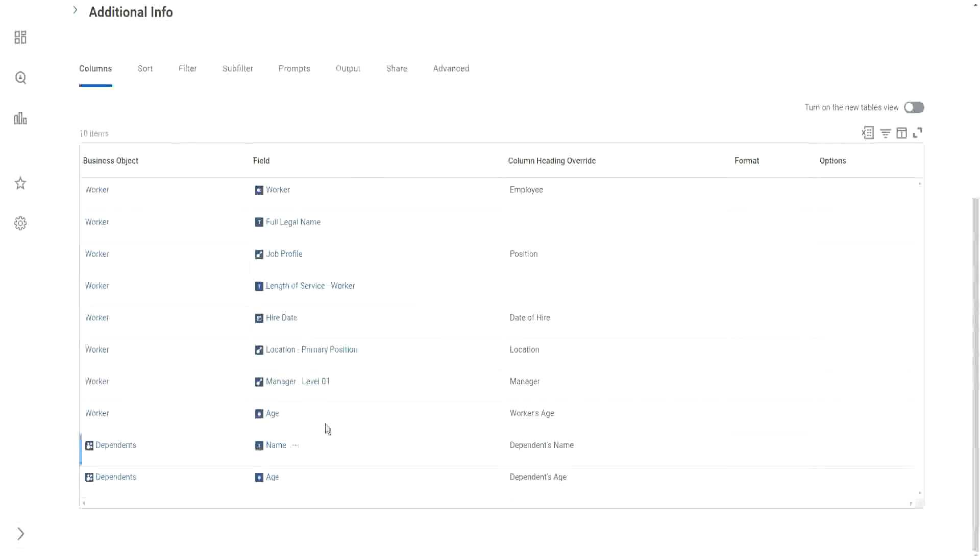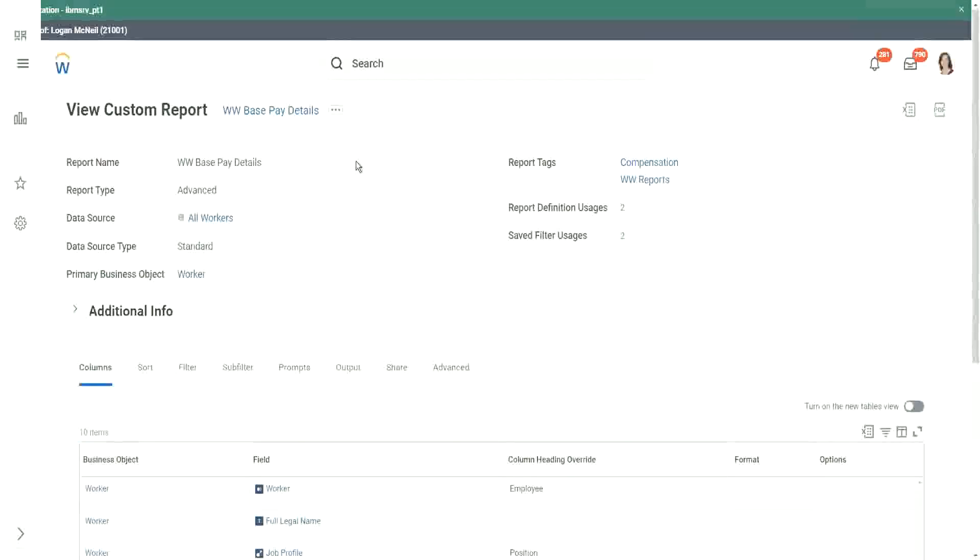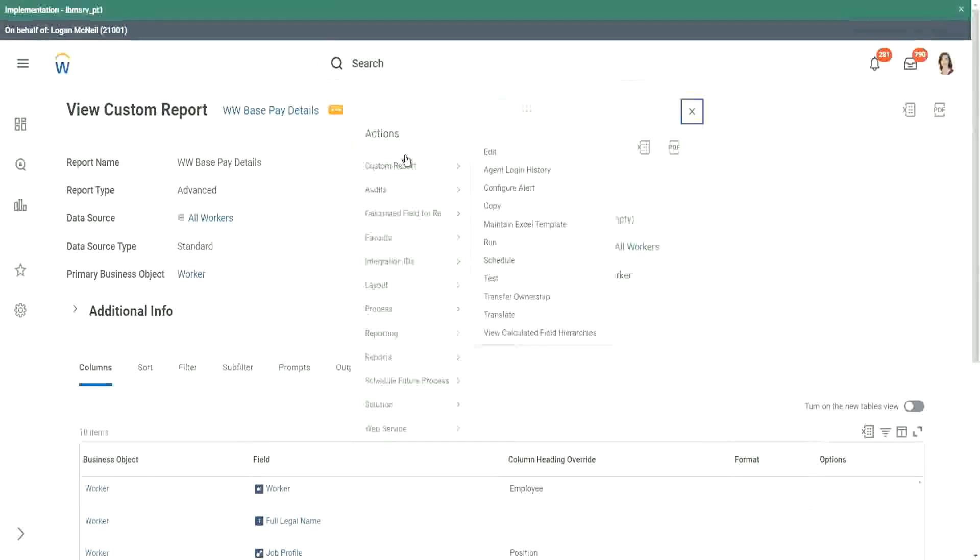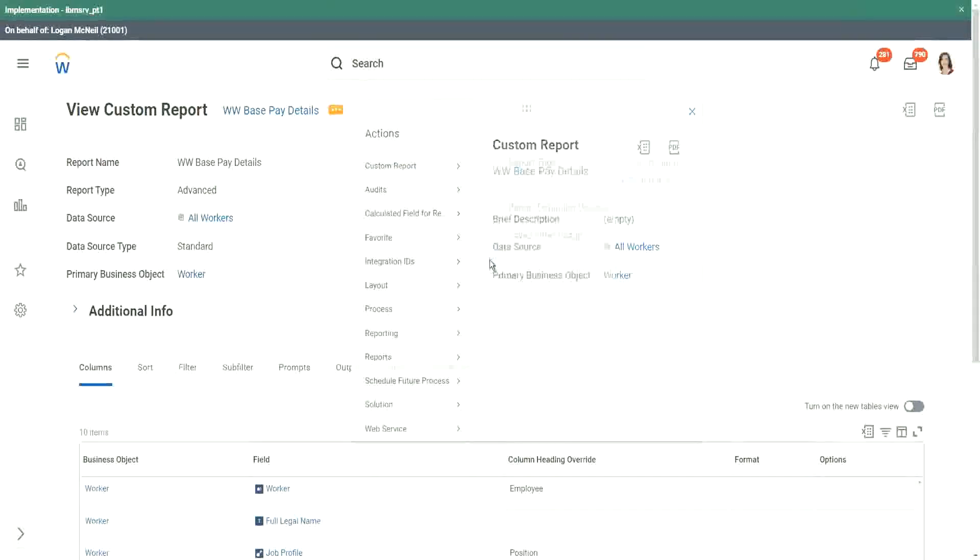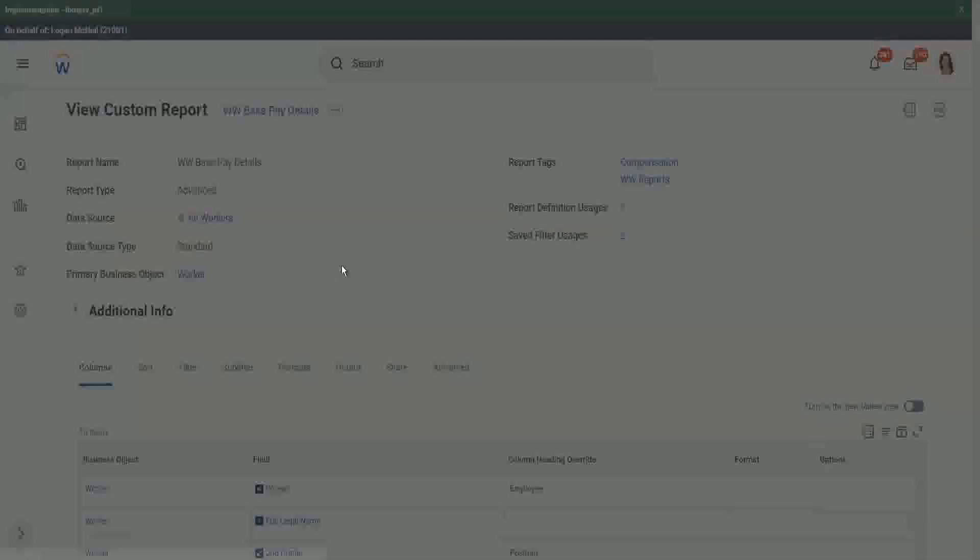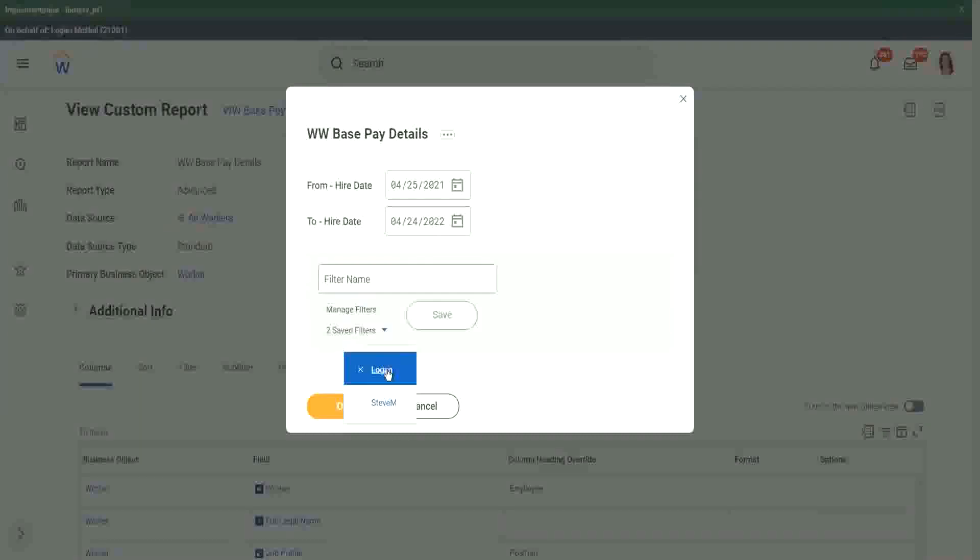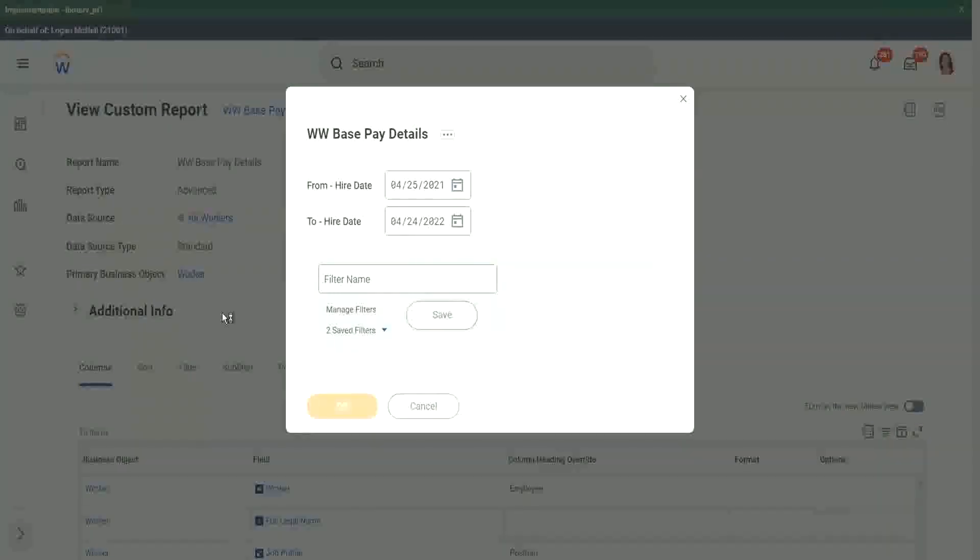Here we have the dependent's age. We have the dependent's name and the age. Perfect. So let's run this report one more time. Custom report. We have a filter, we changed the filter anyway later. Let's click on OK.